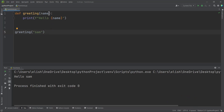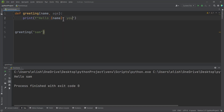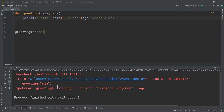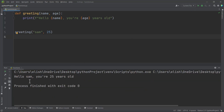A function can take as many parameters as you want, separated by commas. So here we can put another variable called age. We can say hello name, then put a comma and you are age years old. When we are calling the function, it expects two arguments and we are passing only one, so if you run this you will get an error because one argument is missing — that is the age. So you have to pass in 25. If you run this code, we get hello Sam, you are 25 years old.